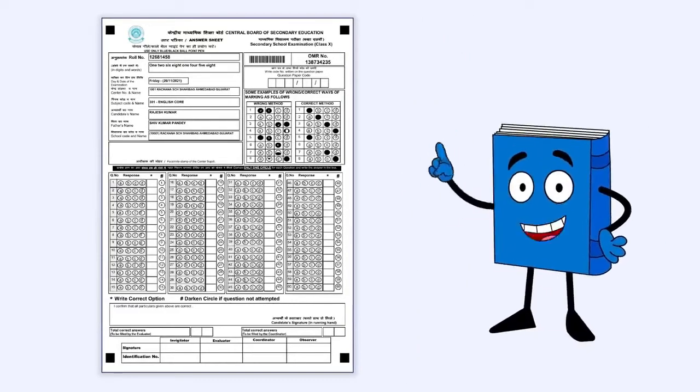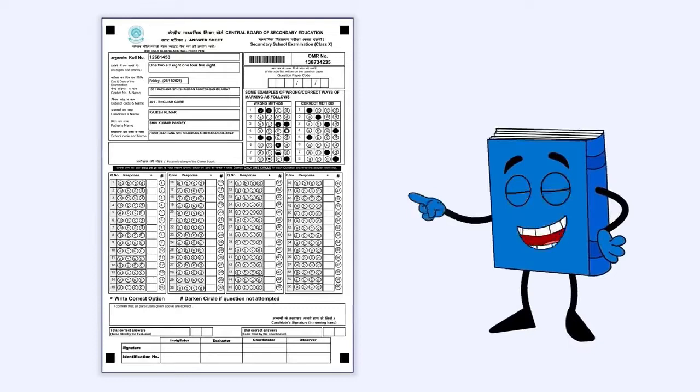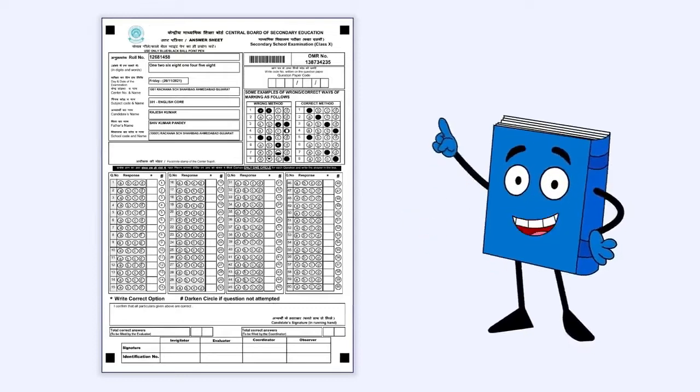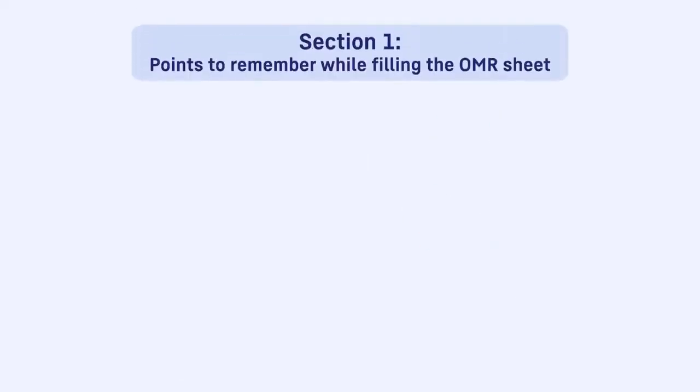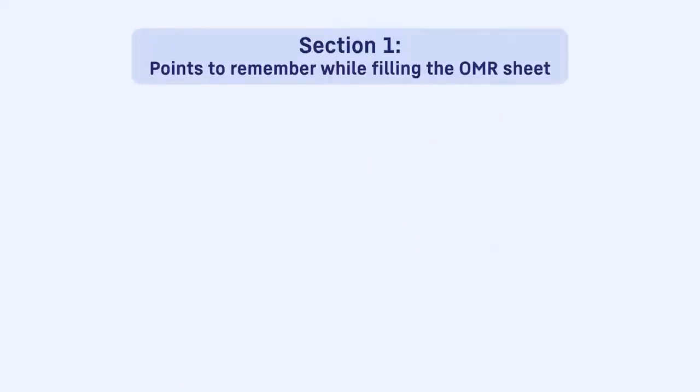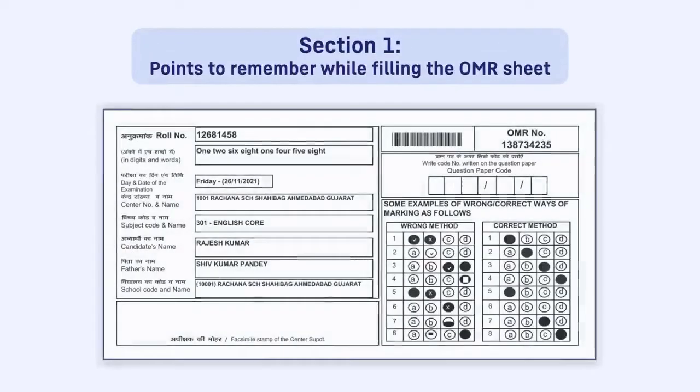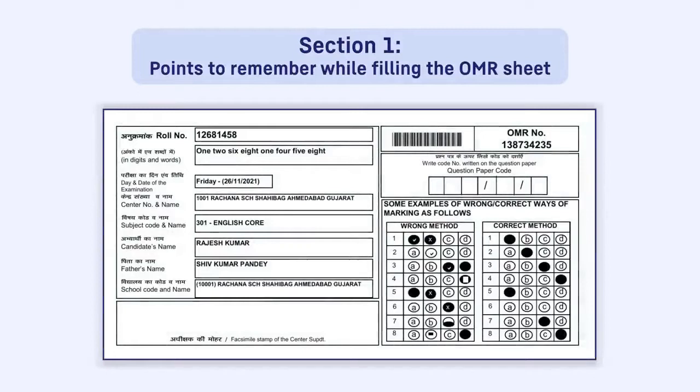This video explains the entire process in detail. Section 1: Points to remember while filling the OMR sheet.